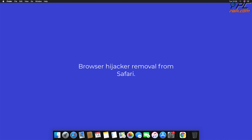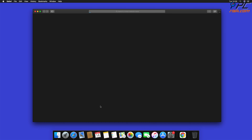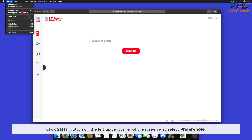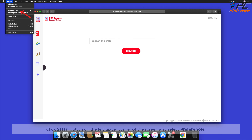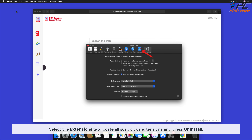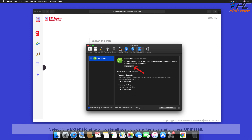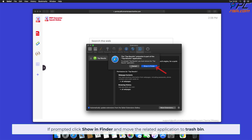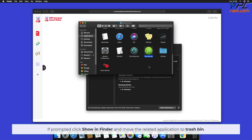To remove a browser hijacker URL from Safari, click the Safari button on the left upper corner of the screen and select Preferences. Select the Extensions tab, locate all suspicious extensions, and press Uninstall. If prompted, click Show in Finder and move the related application to the Trash bin.